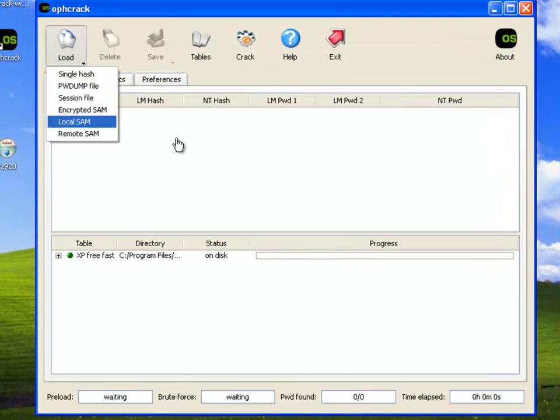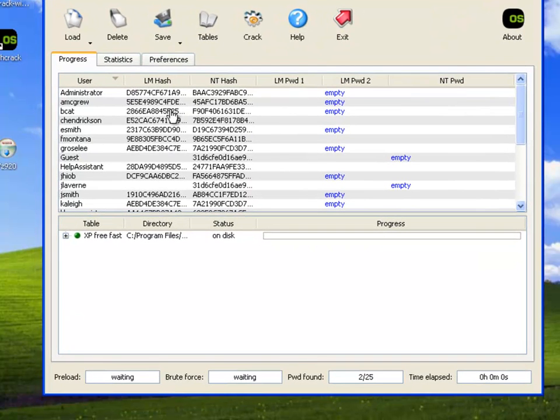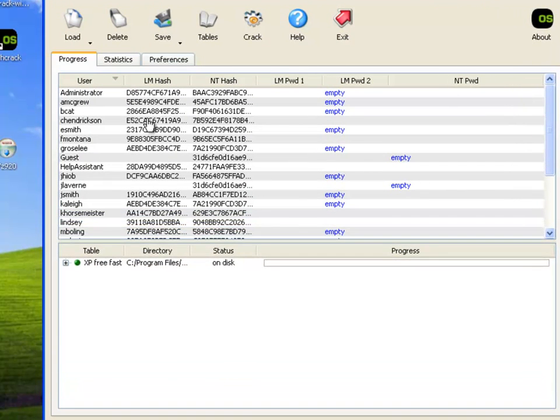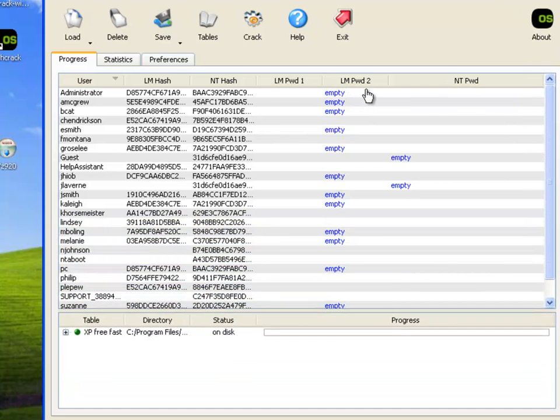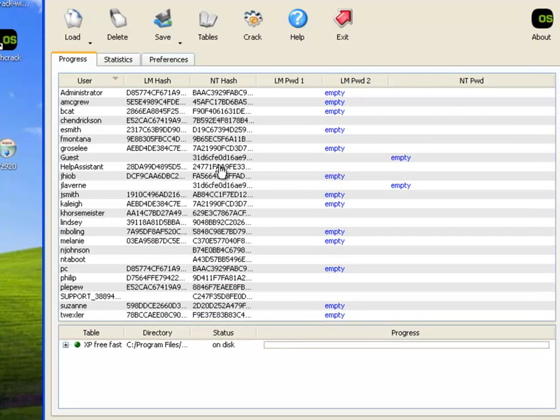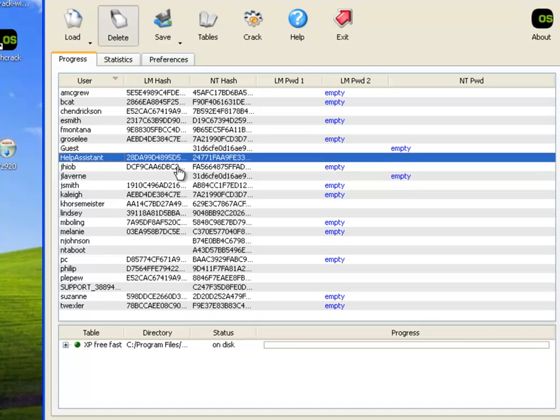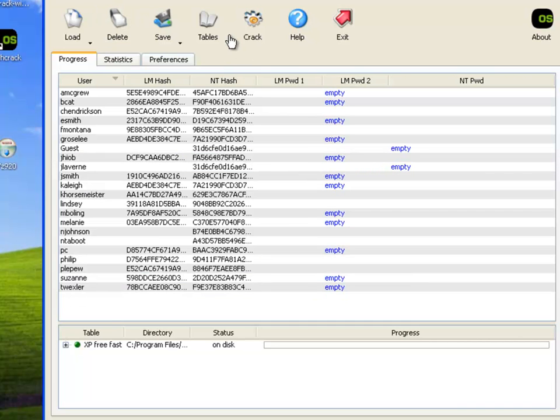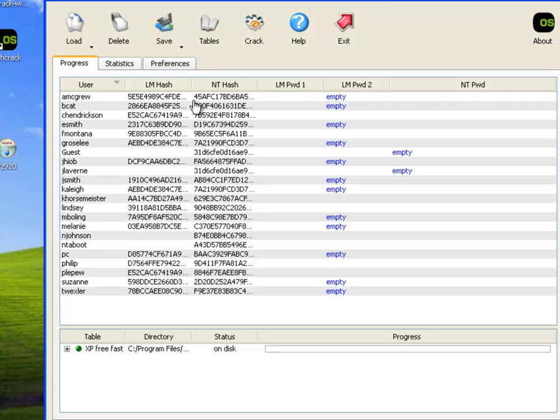Now we need to load that SAM file again, the local SAM, and hopefully it'll be a little slower. And that works very quickly. That's good. That's because I ran this several times yesterday just to see how well it worked. Let's go back in and take out these accounts that I don't want to break. And there, okay. So now we're going to click crack down here. I'm not sure why it's saying passwords found 2 of 22 because I don't see that it found any yet.